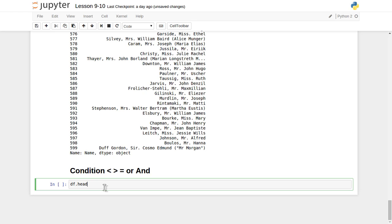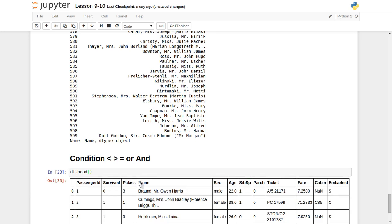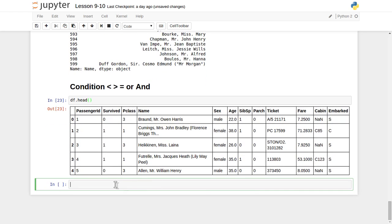Let's first display some data with the help of the head function, so it will show the first five records. Among all the features of an individual record, let's take 'fare'. Fare is the amount spent on the ticket for an individual passenger on the Titanic. This is similar to an SQL query — select some columns from a table where a condition is applied based on individual columns. In our case, we want to find all passengers whose fare is greater than 10.